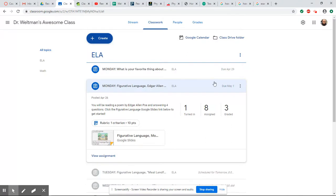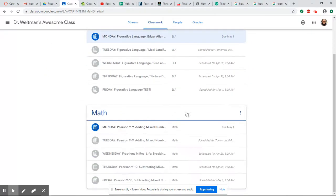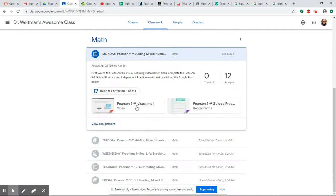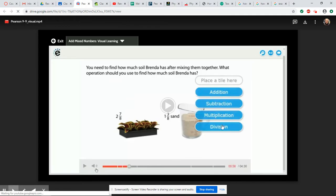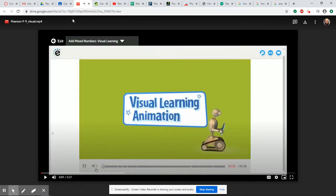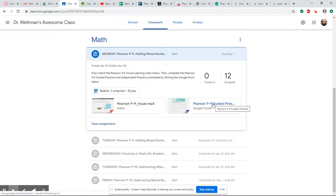Now for the math, it's a little bit different. If you click on Monday's math, first you're going to watch the Pearson 9-9 visual learning video. You guys are familiar with these. It's just like the one on the Pearson website, looks just like this. So watch that first.